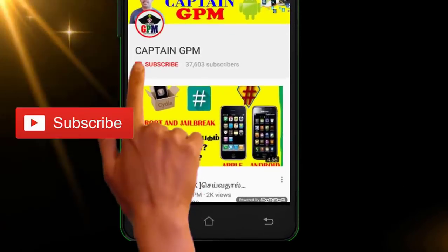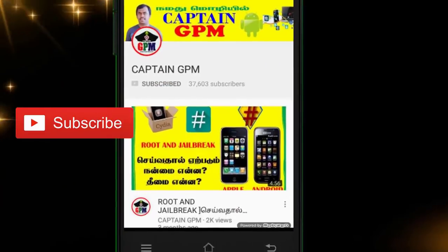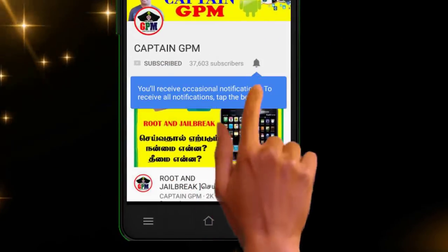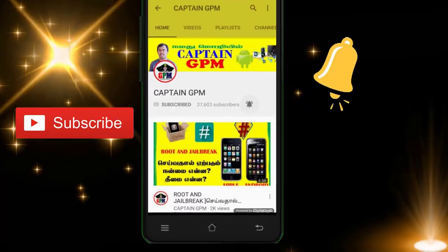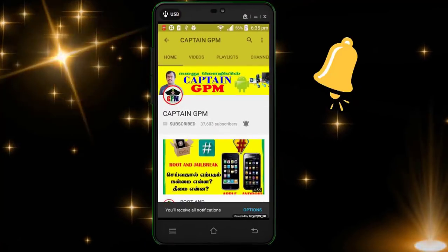If you are watching our channel, click the red button and subscribe. If you have a bell icon, please check the video.